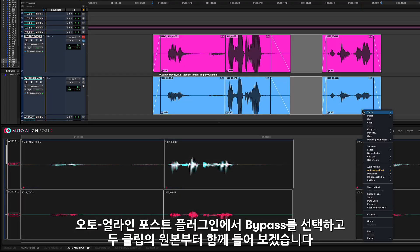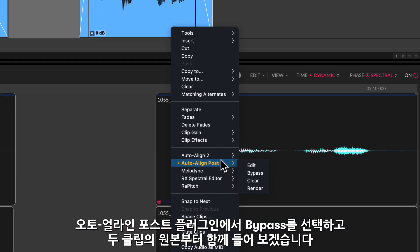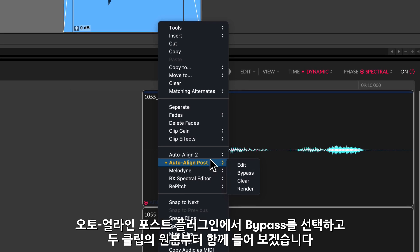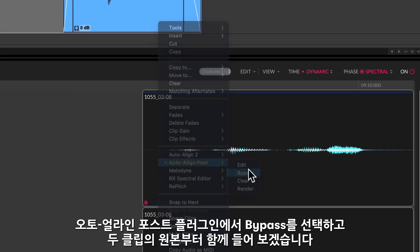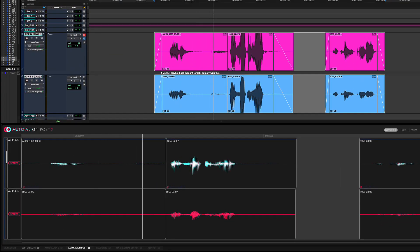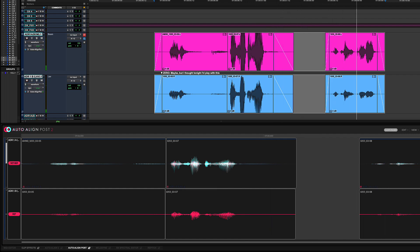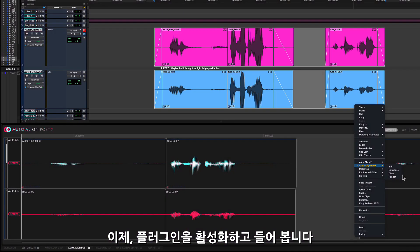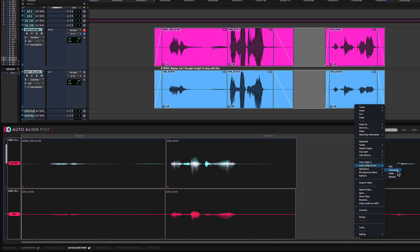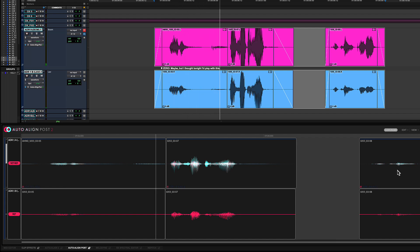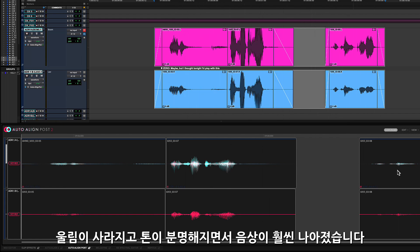Let's check out how these two clips sounded together before processing by bypassing the ARA plugin from the right click menu, and now with the plugin active. You'll notice a significantly improved sound image with no echoing and a full bodied tone.